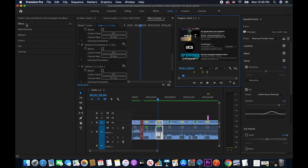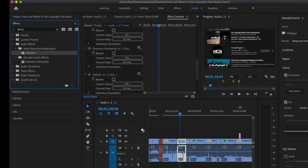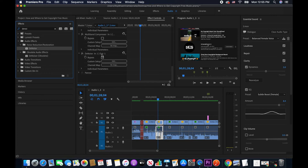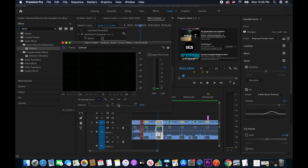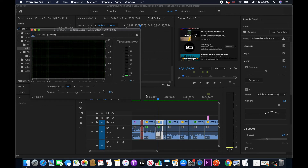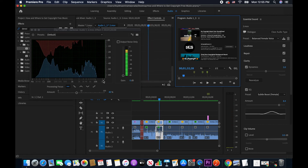To improve that, I'm going to go to the Effects panel and search for DeNoise. We can find it under Noise Reduction / Restoration. I'll drag it to my audio clip, and from the Effect Controls we can see that DeNoise has been added. I'll click on Edit — there's a slider here, and that's the main thing I'm going to use for noise reduction. Upon adding the effect, it already somewhat reduced the noise.